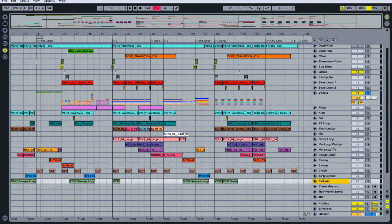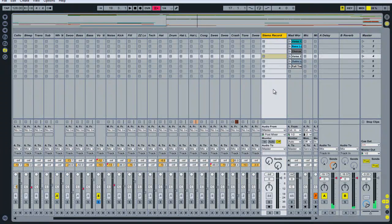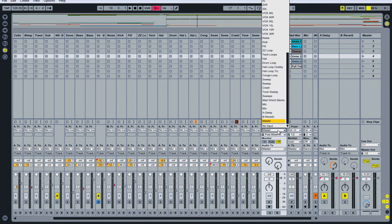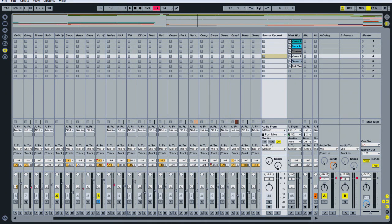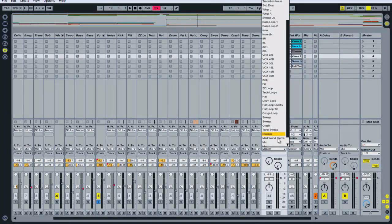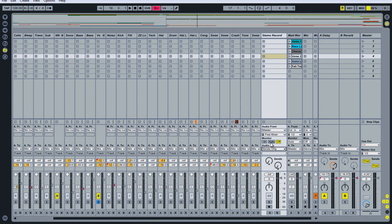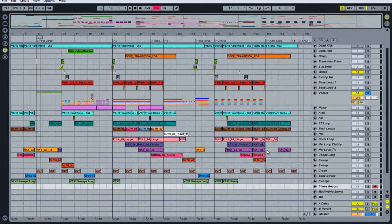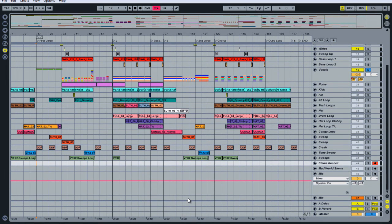Then I'm going to come over to session view and create a new track called 'stems record.' I'm going to use this track as an internal bus within Ableton to take a recording and turn it into a stem — combining multiple tracks into one playable wave file that we can use later in session view. We're going to set the audio from to master, so we're taking the master channel and recording it into a track, and set audio to 'sends only' so that we don't get an infinite feedback loop. Then we turn this to record and come back to arrangement view to find the part that we want. With vocals still soloed, we'll press record and let Ableton do its thing.